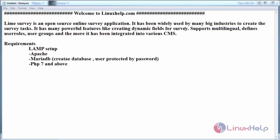It has been widely used by many big industries to create survey tasks. It has many powerful features like creating dynamic fields for survey, supports multilingual, defines user roles, user groups and more. It has been integrated into various CMS.